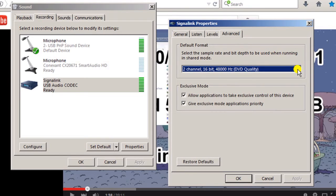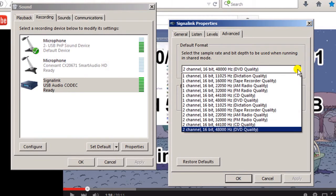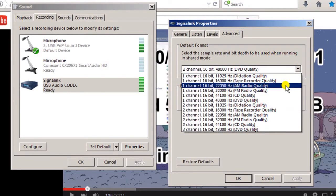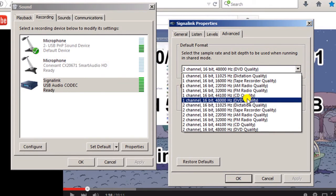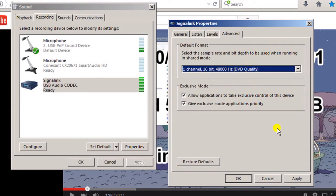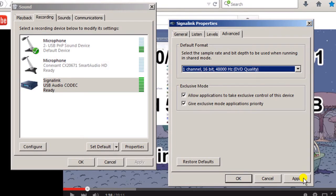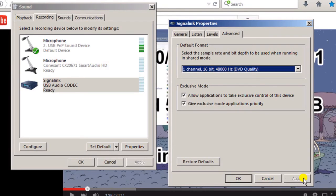Again, I'm going to go to the advanced tab and this time I'm going to go from two channel 16-bit 48 back down to one channel 16-bit 48. I've selected that - watch the audio level on the signal link as I hit apply. I'm hitting apply, and there it is.